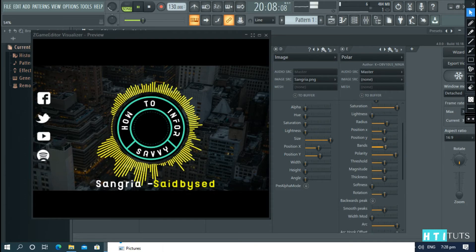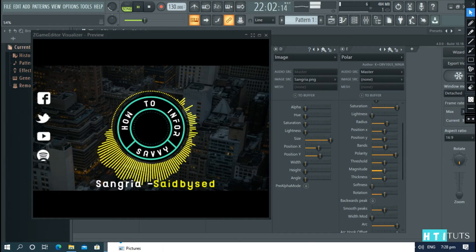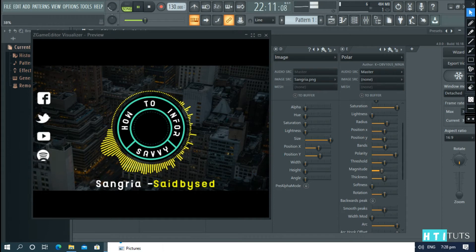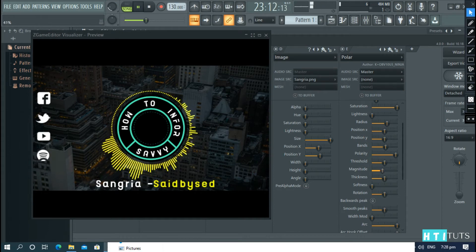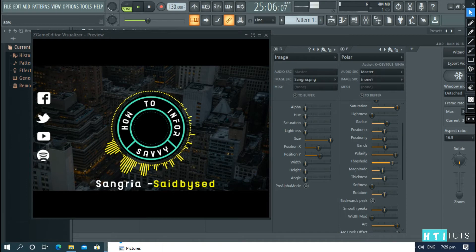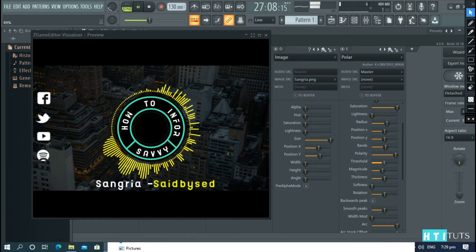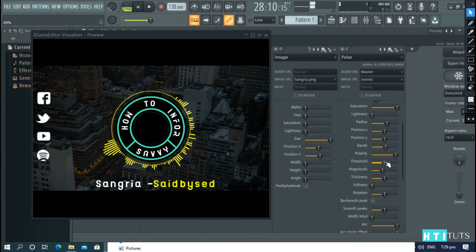Now, let's play around with the other settings. Increase the bands. Play around with the magnitude. And then the threshold.